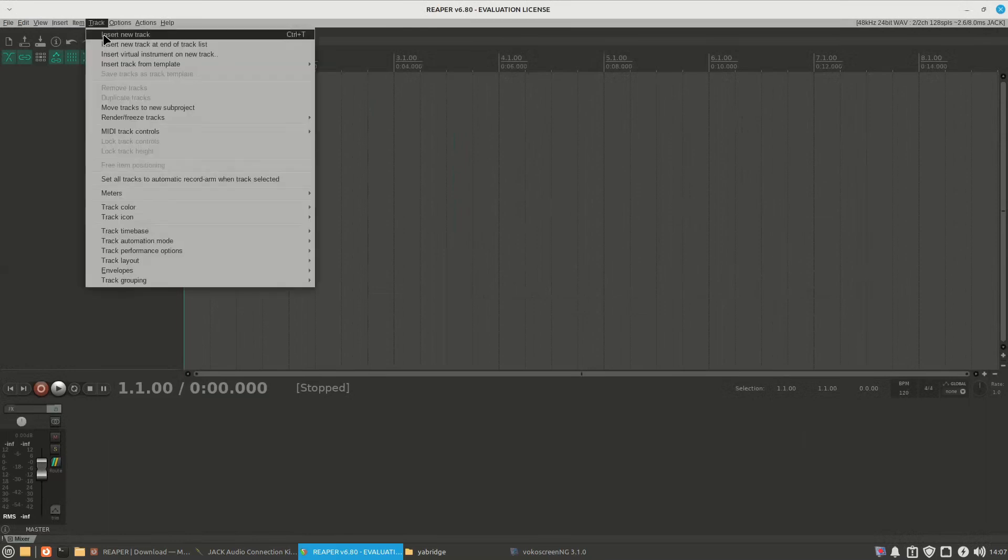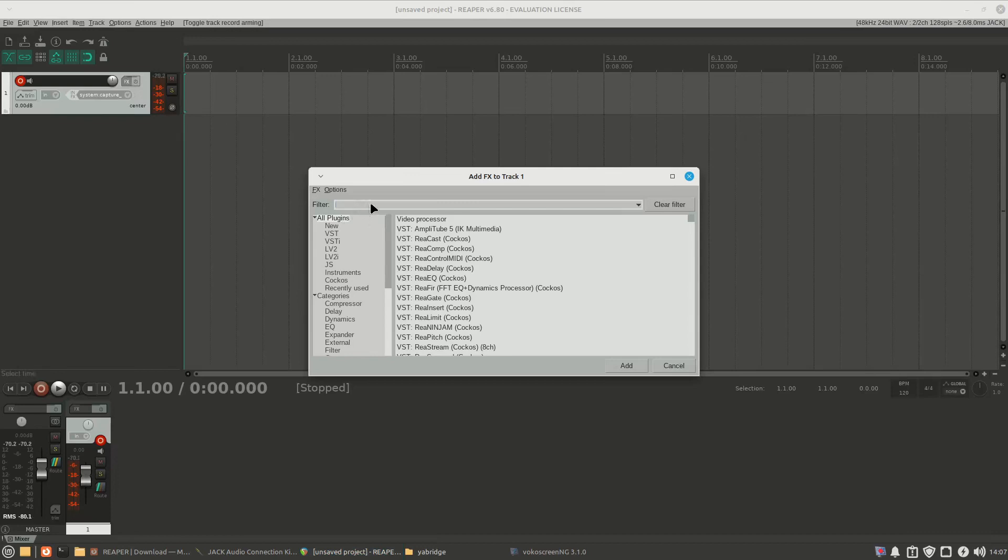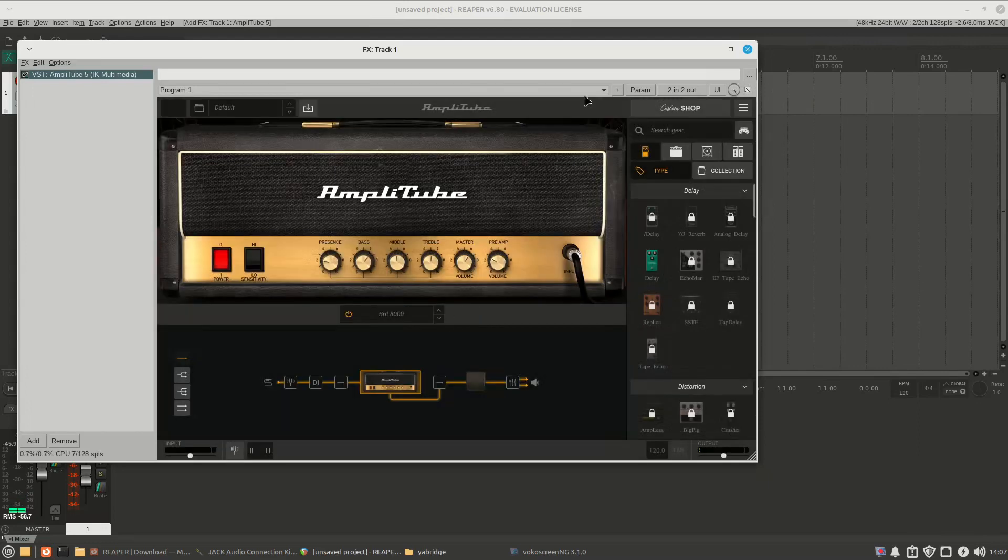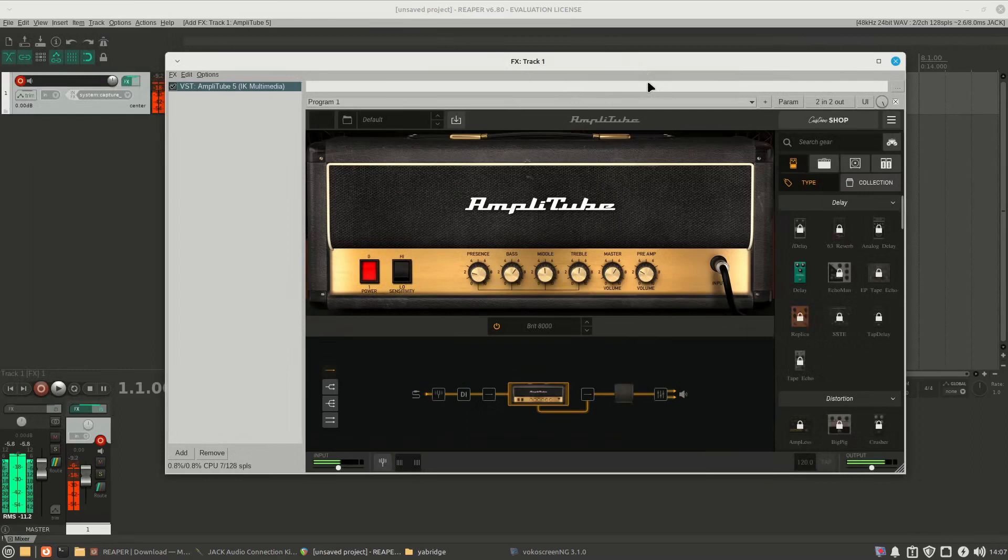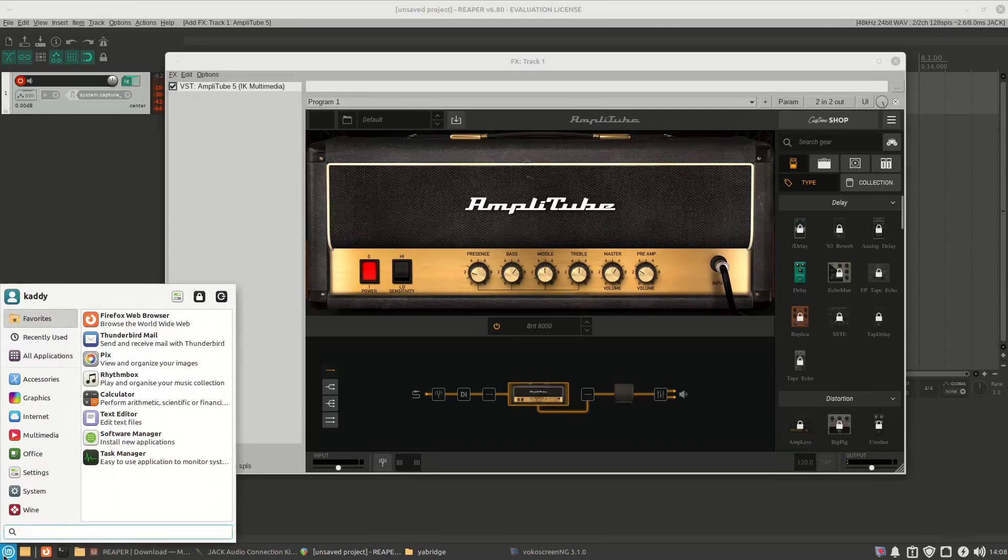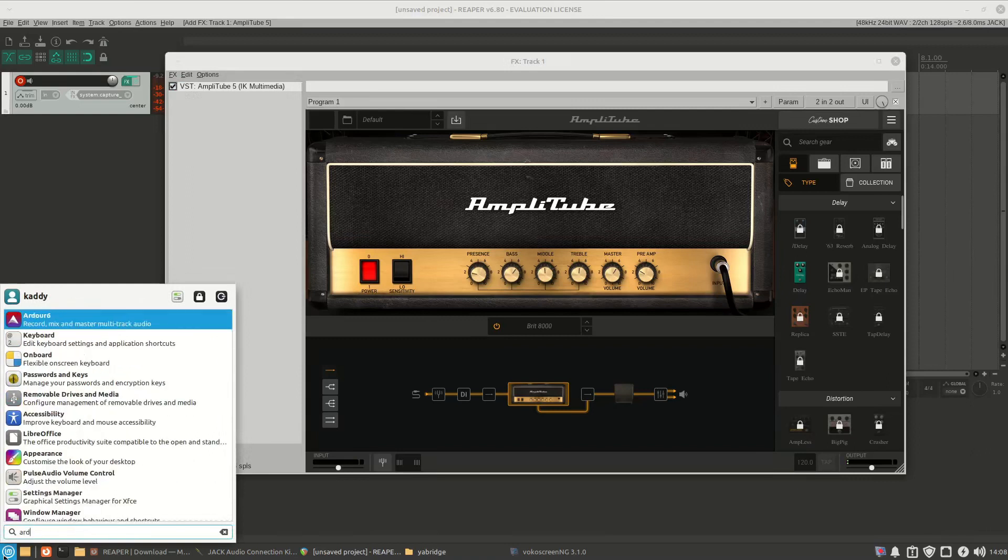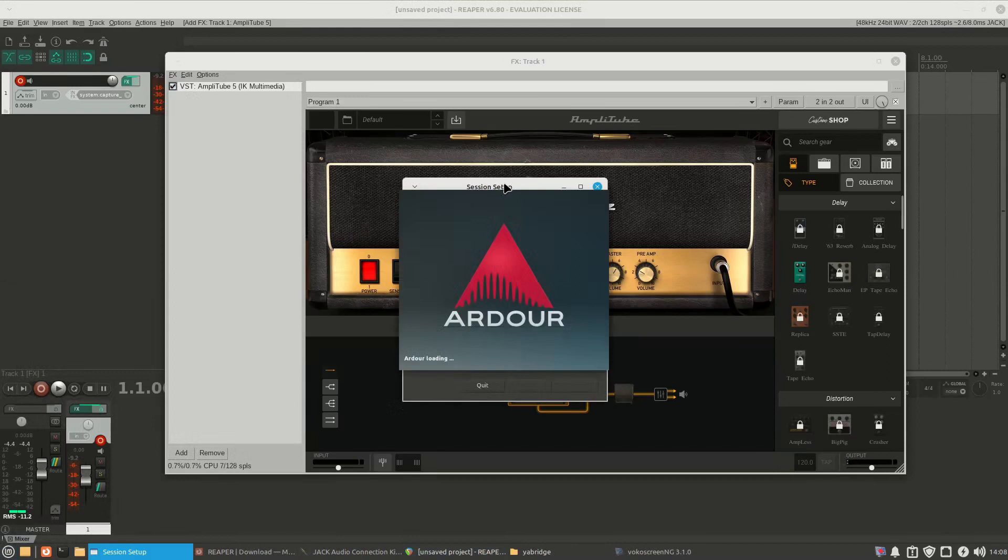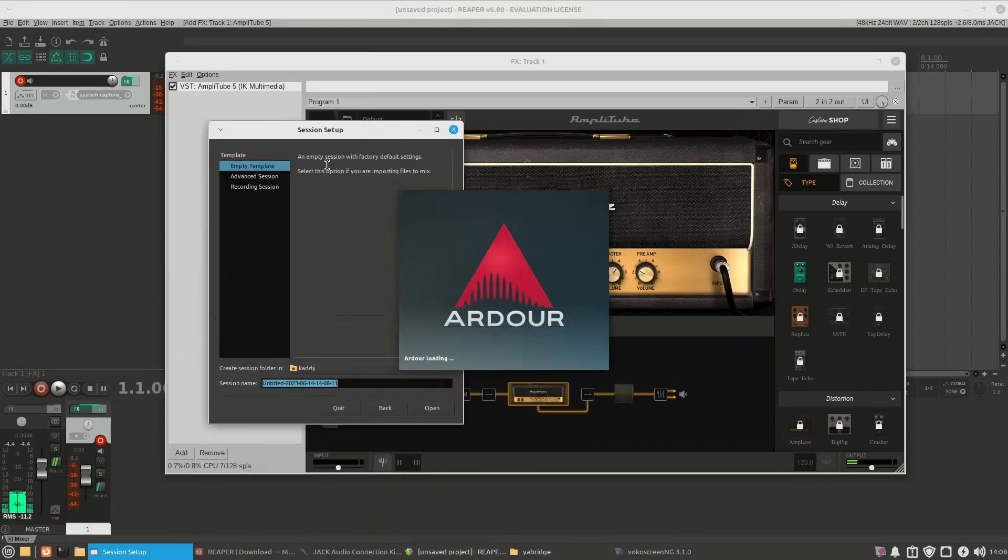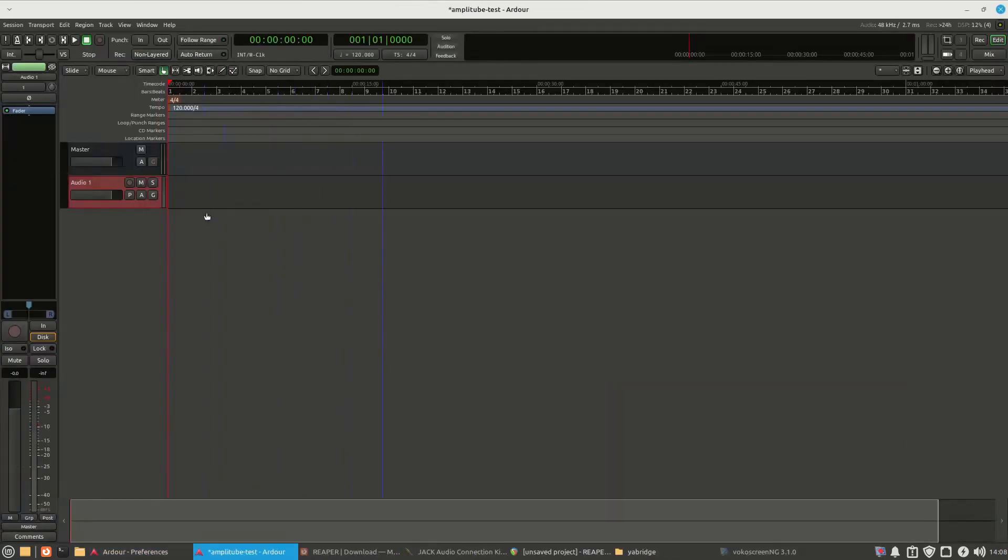all right, add track, effects, amplitube, add, it works perfect, no lag, beautiful, so you can leave this running, and then open Ardor,